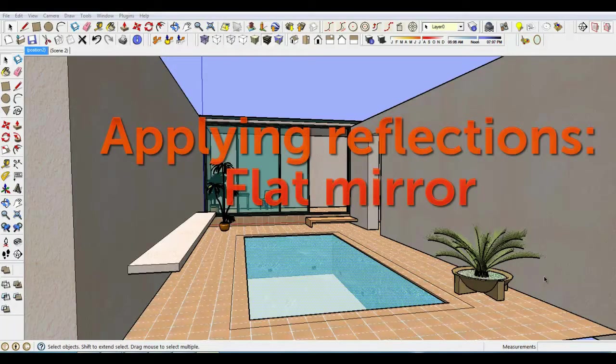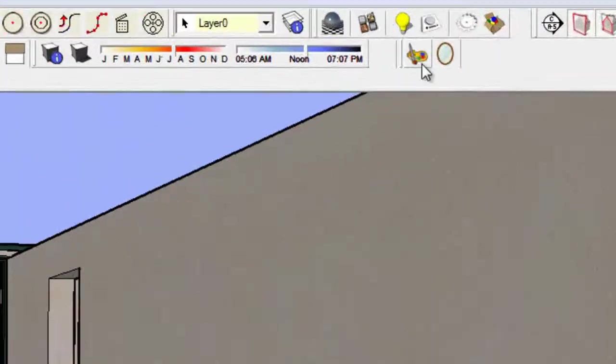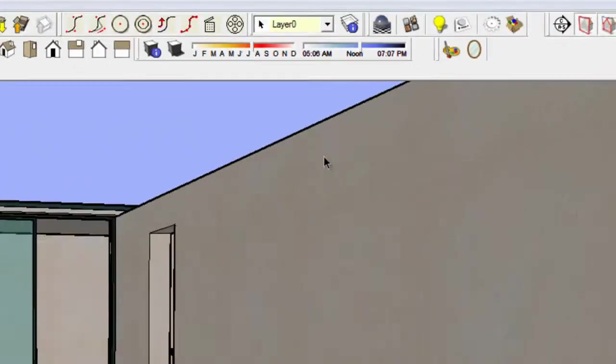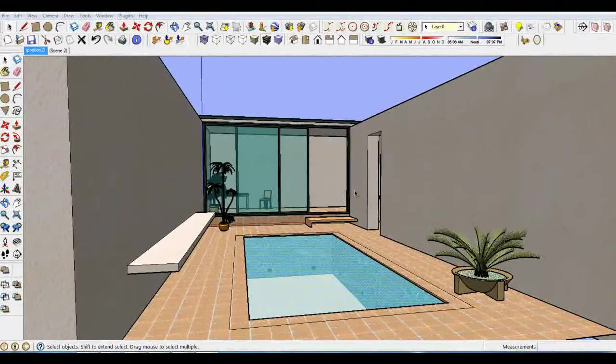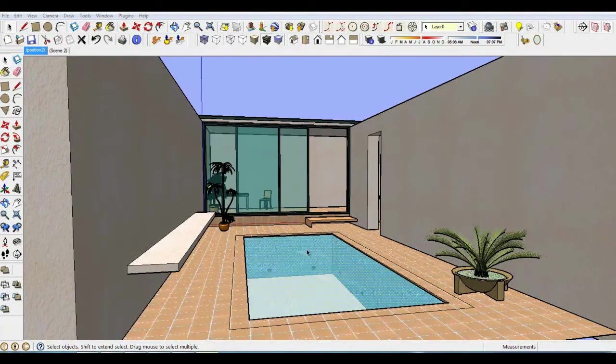Let's open this model in SketchUp. The toolbar here is the user interface for SUWALK's SketchUp plugin. First, I'm going to apply reflections to the water.